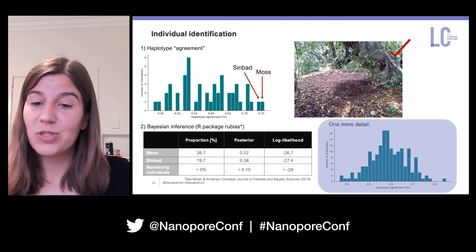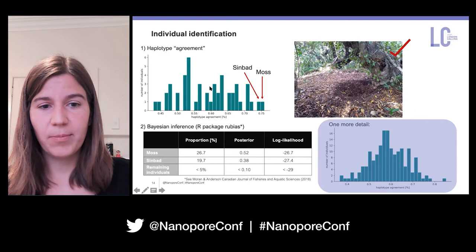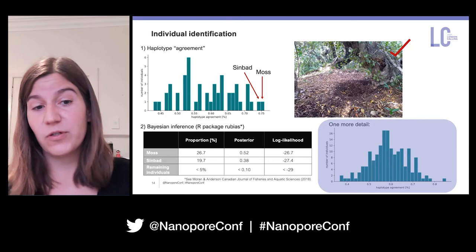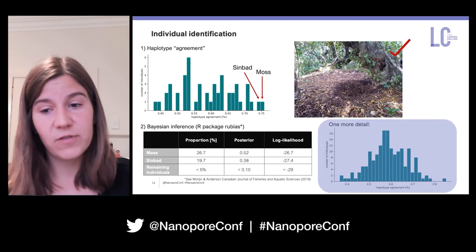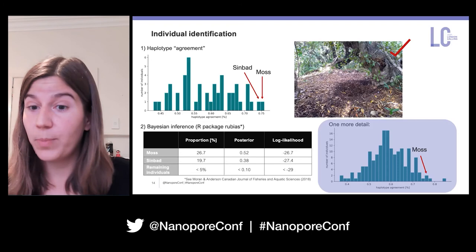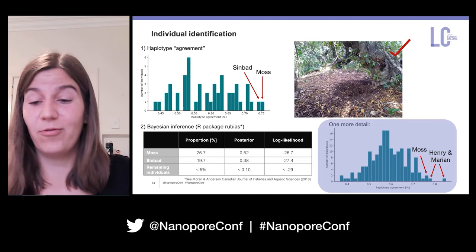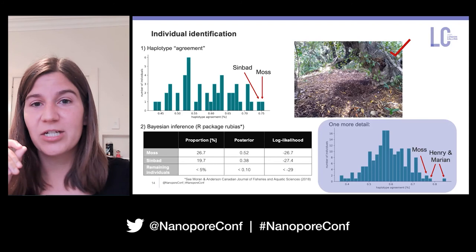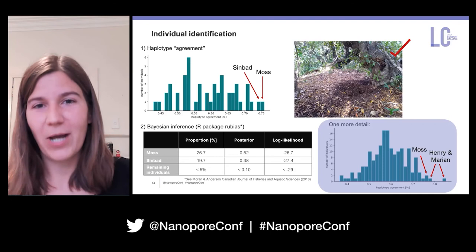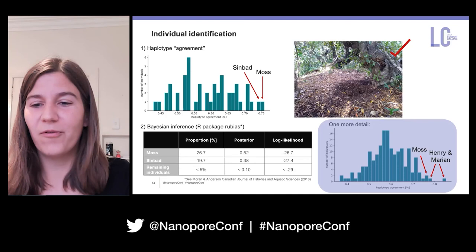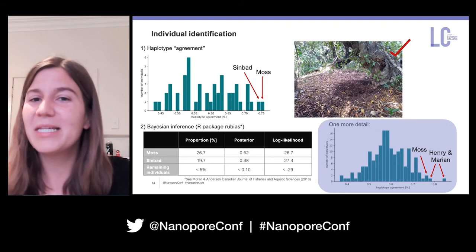Showing the same haplotype agreement plot but across all 169 kakapo with available genomes, Moss drops to the third best hit, overtaken by two kakapo — Henry and Marianne. I hadn't heard of them as they don't occur on Whenua Hou. Looking into the kakapo pedigree, both Moss and Sinbad are actually uncles of Henry and Marianne — so Henry and Marianne are combining the gene pools of our two best hits, ending up as an even better match. This is expected in a highly inbred population.